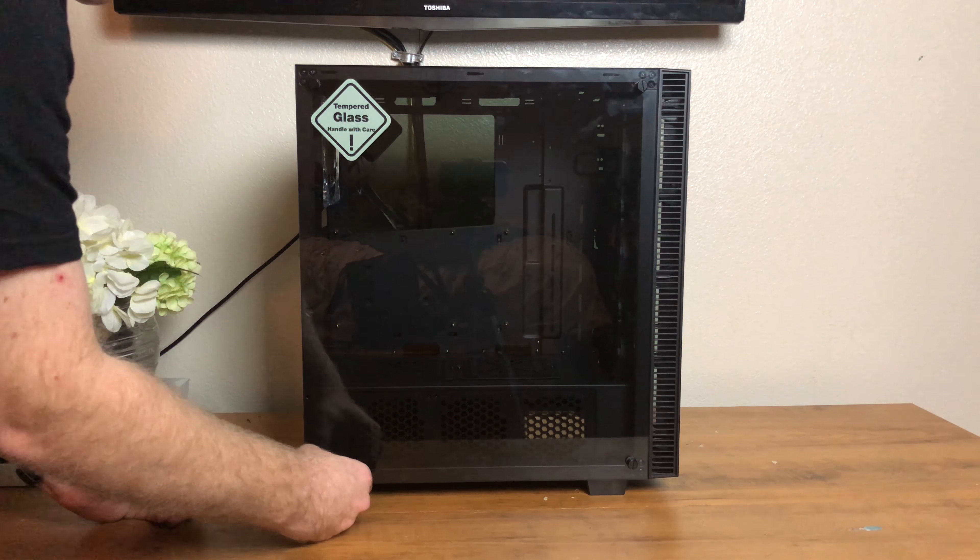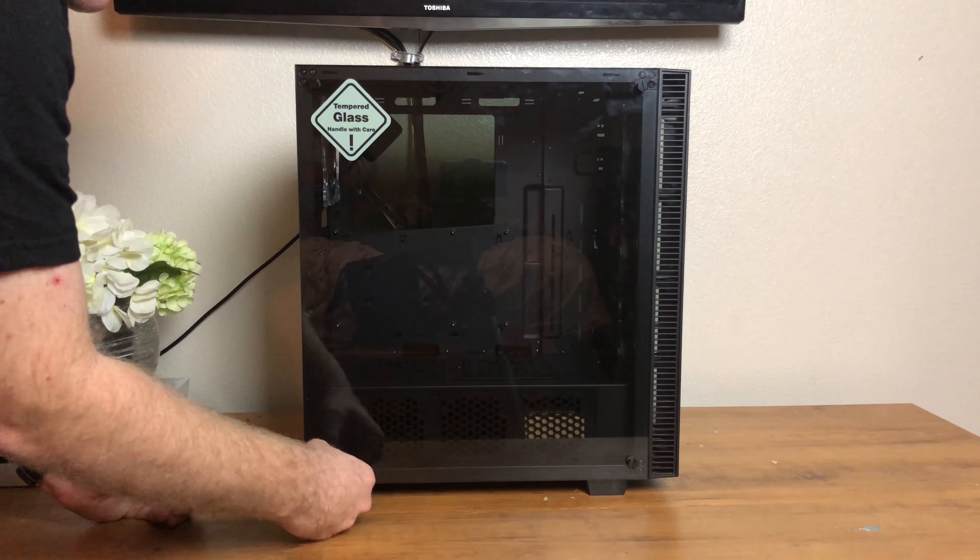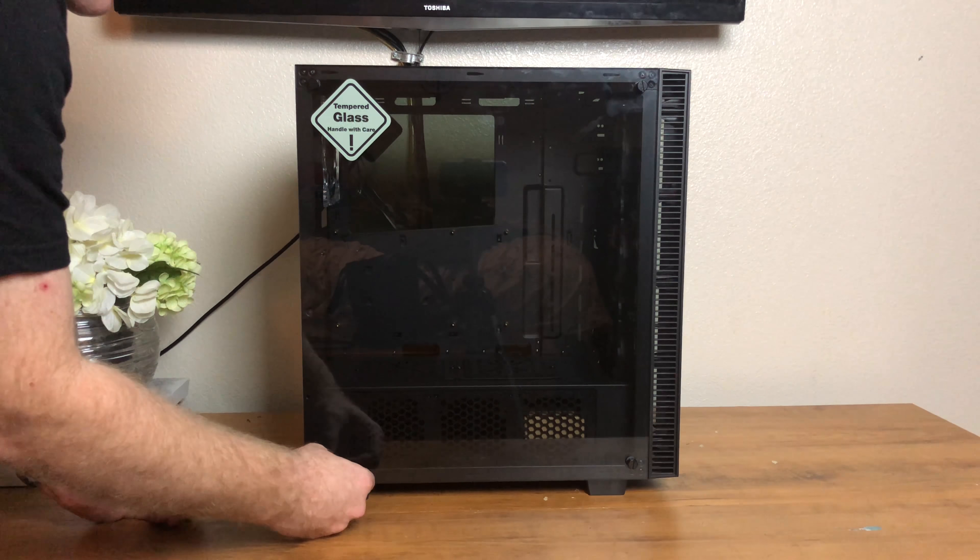The front side panel is held on with four thumb screws and the tempered glass rests on rubber mounts which makes for easy removal and installation.